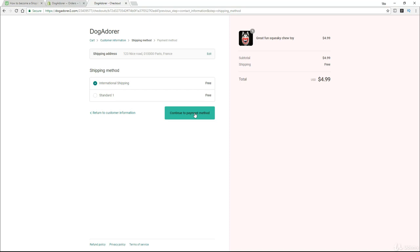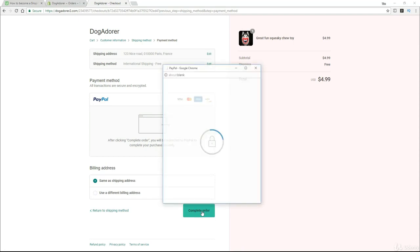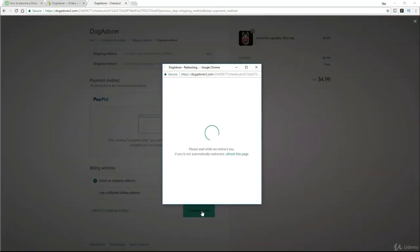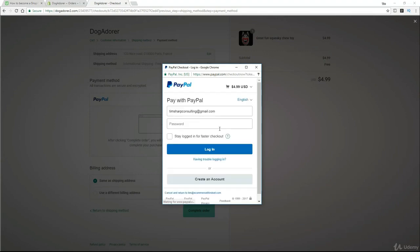So as I click on continue to payment method here, then in this instance, it's proposing me PayPal and I will then go straight through to complete order. So I'm now going to make that order and I'll see you on the orders page and show you exactly how that's going to look.